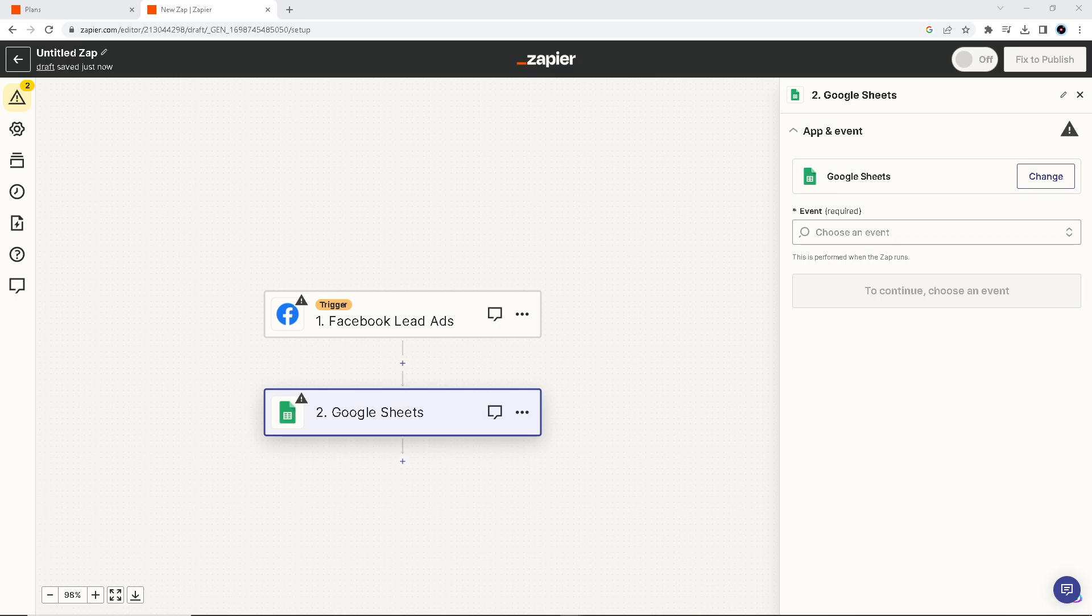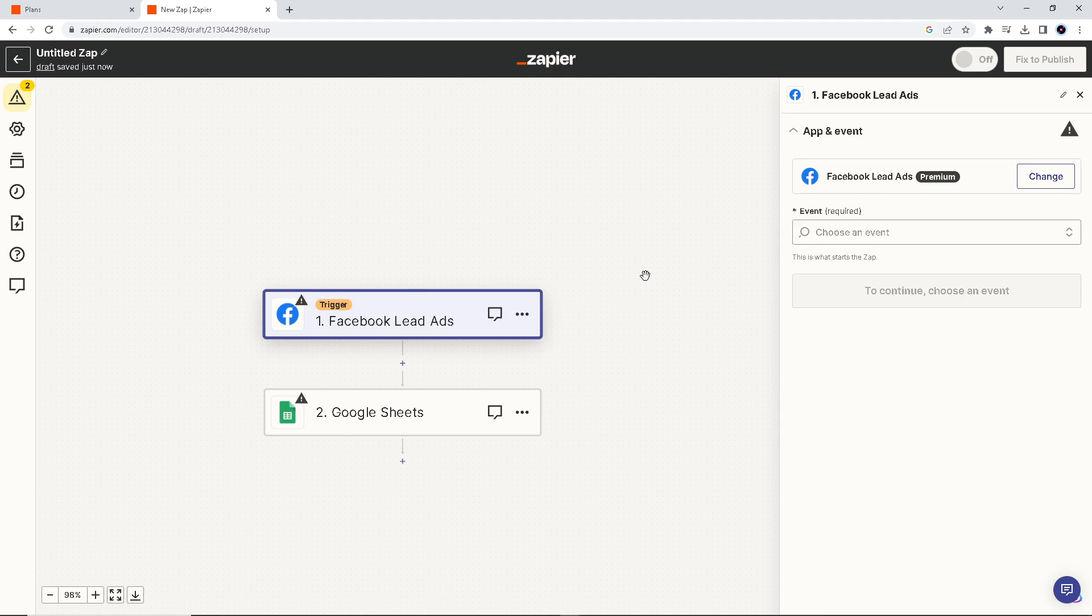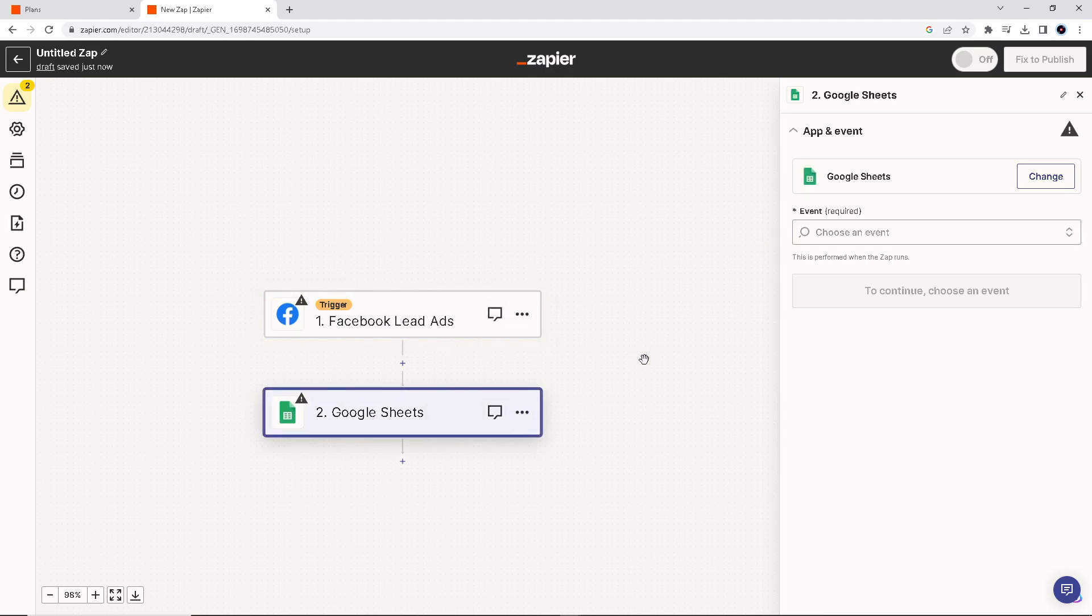Here, all you're going to do is click on this part. You're going to have to use your login credentials for your Facebook Lead Ads as well as your Google account, and you have to authenticate these two apps.